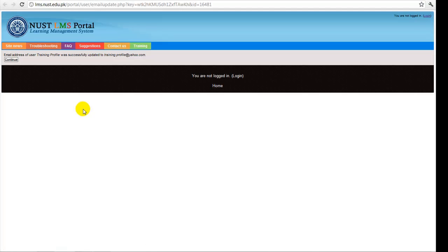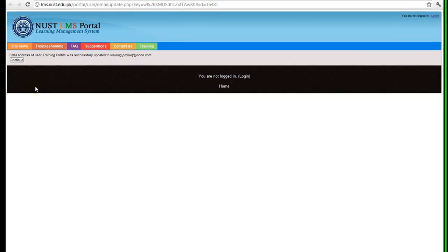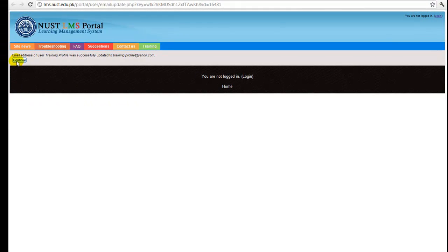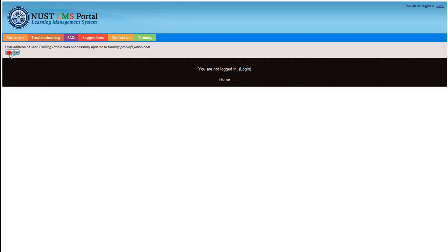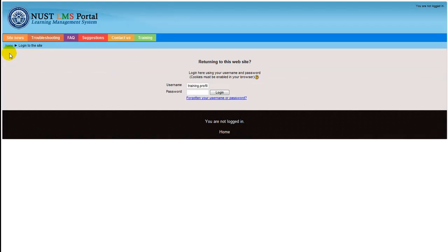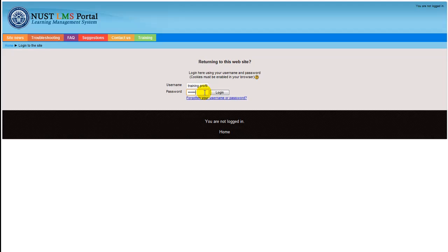Page will open that says email address of user training dot profile was successfully updated. Click continue. When you click on this, you'll be directed to the login page. Now fill in the username box with the username provided to you by the LMS team. Then click on this password field and fill it in with the password given to you by the LMS team. Then click login.